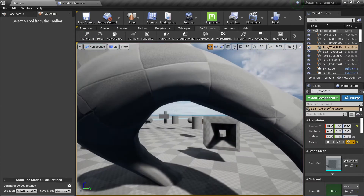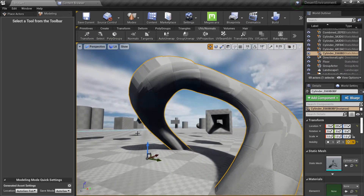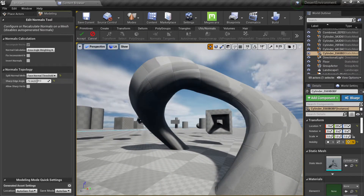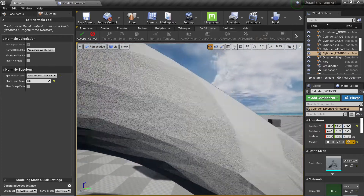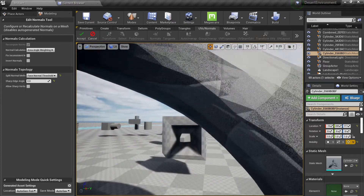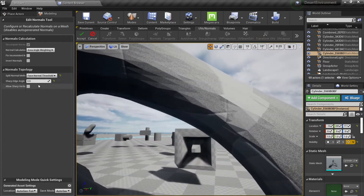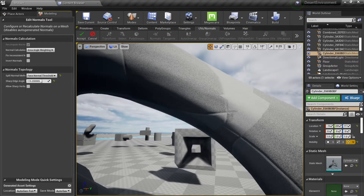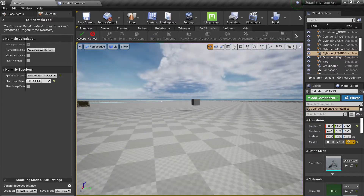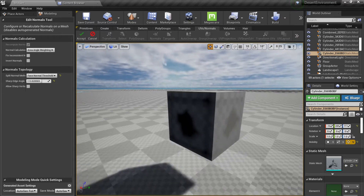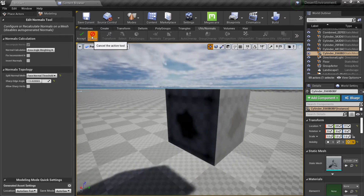If we go to one of our previous examples here where you can see it's fairly smooth, we can go to our normals and change the smoothing type. When we go to zero you can almost see the triangles, and when you go up it gets more smooth.